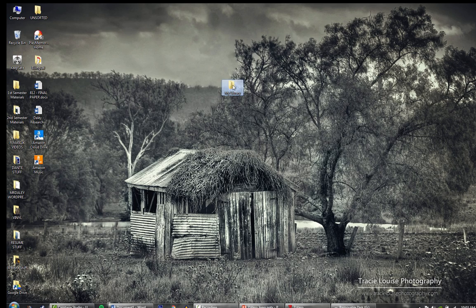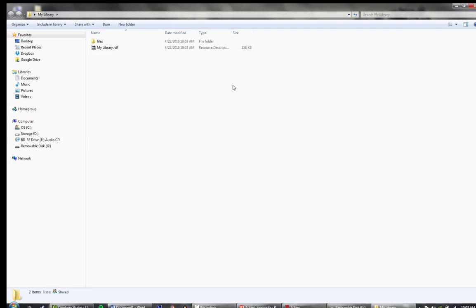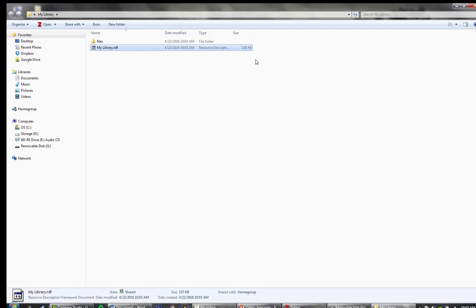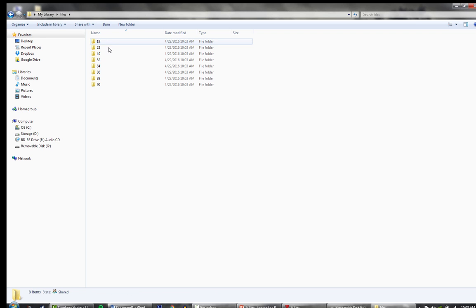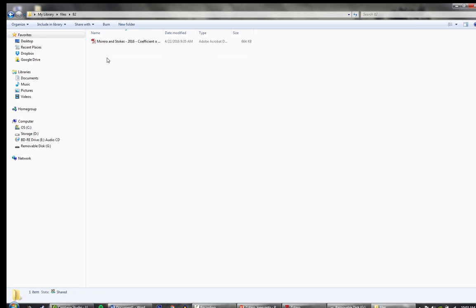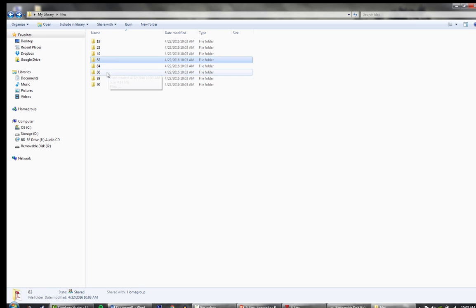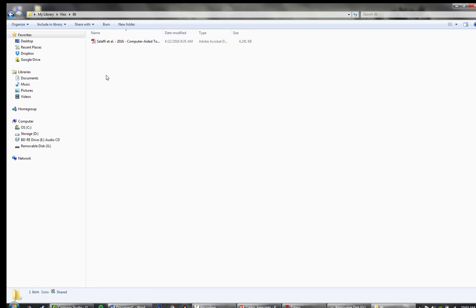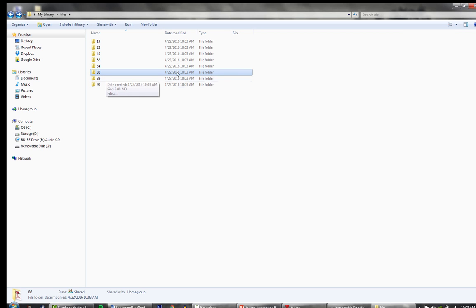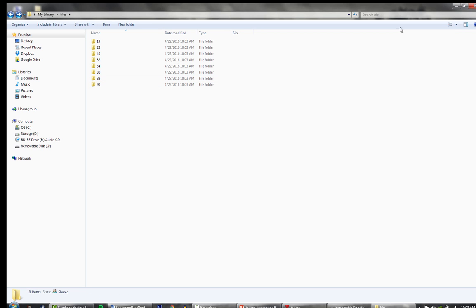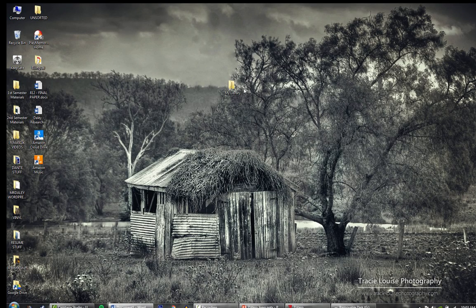The important part of My Library is this tiny little file. It's only 158 kilobytes. Under Files, this has everything else. This has all my files, my PDFs, all my full text, and other files I may have added to Zotero.